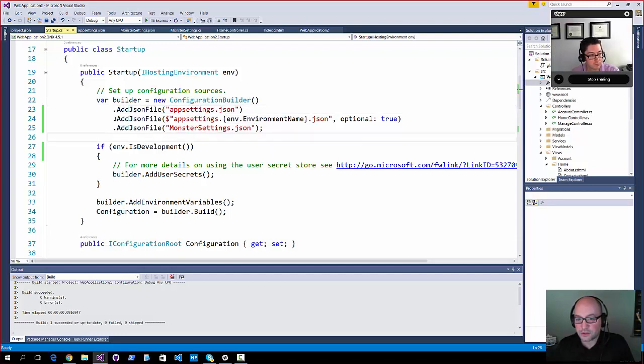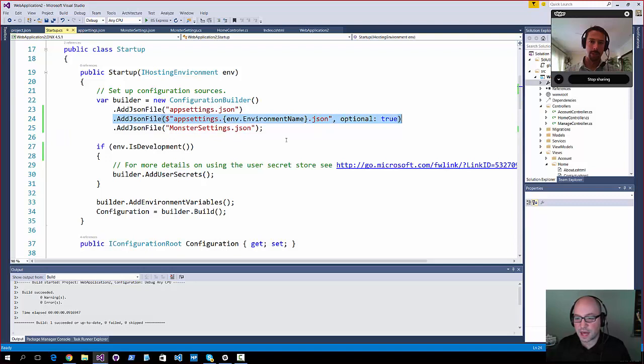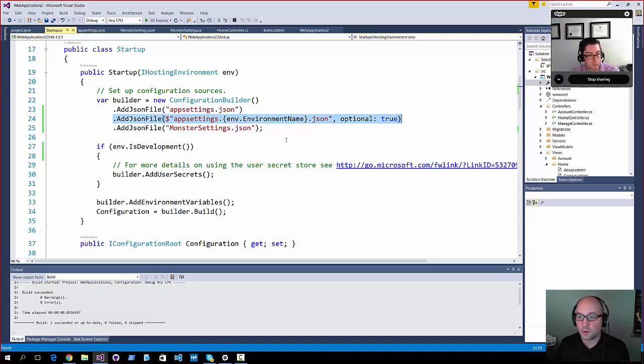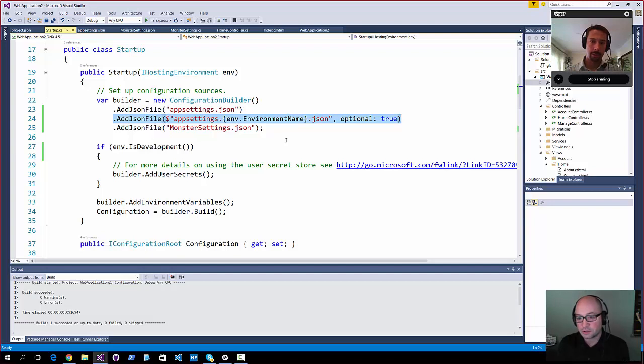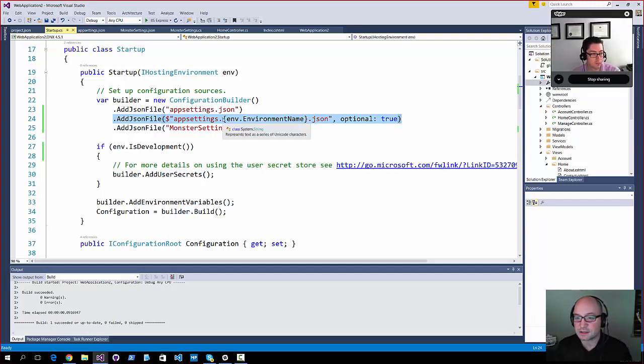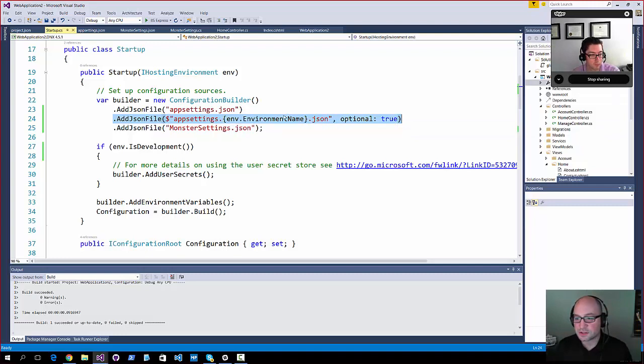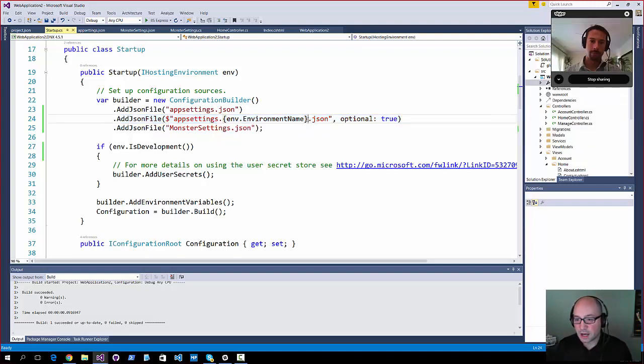There's also this optional addition that is per environment. So were I going to staging or to production or any name that I come up with, it's going to try to load that file in as well. And it says optional true. So if it doesn't exist, that's okay. Now, this is just the naming convention that they've chosen, but you can pick whatever you like.